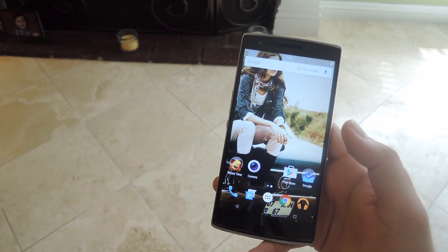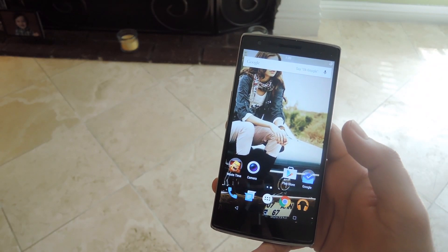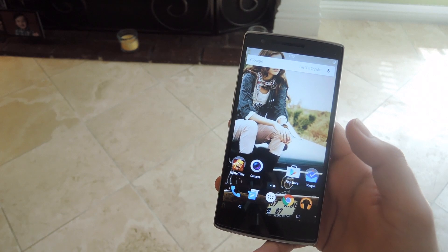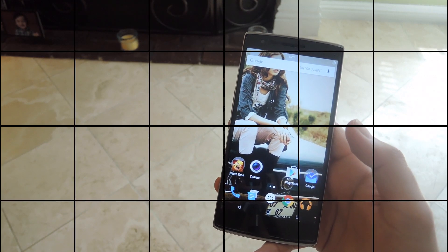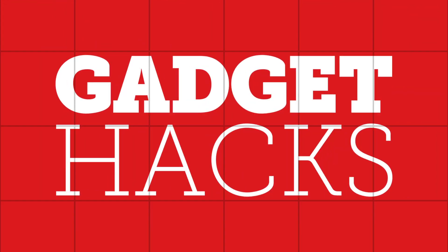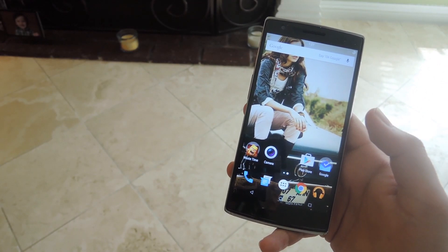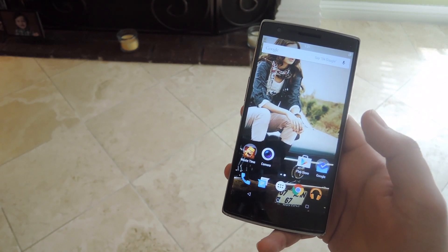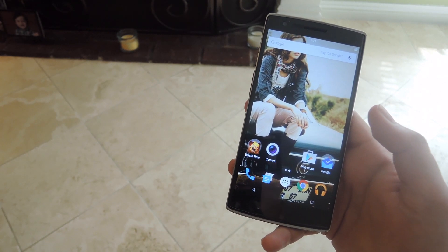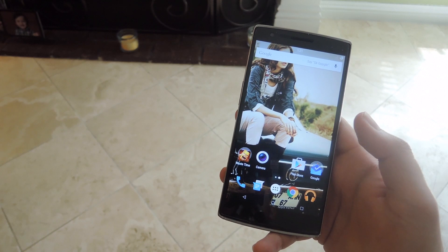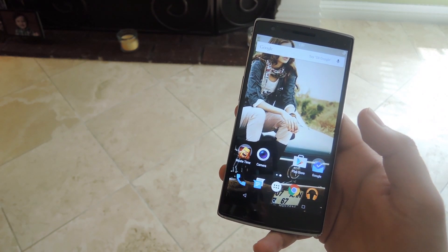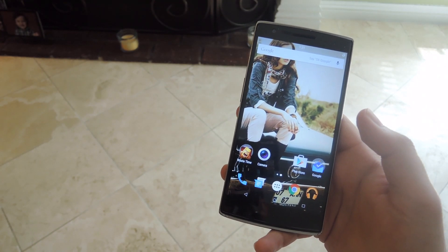Hey, what's up guys, it's Andrew and today I'm going to be showing you how to install CyanogenMod 12s and give you a quick breakdown of all the new features that it has. CyanogenMod 12s is the official Android Lollipop ROM by the CyanogenMod team for the OnePlus One. It is not the same thing as OxygenOS, because that is from the OnePlus One development team.